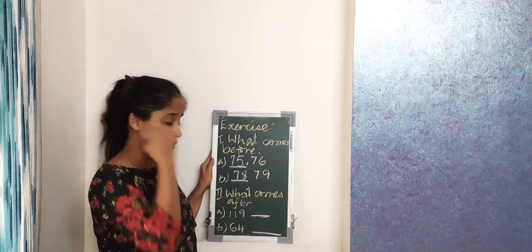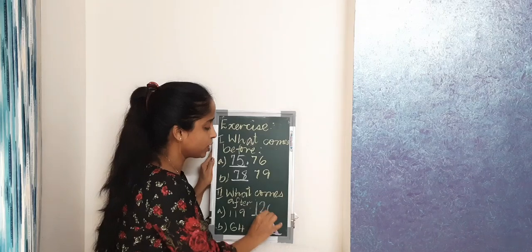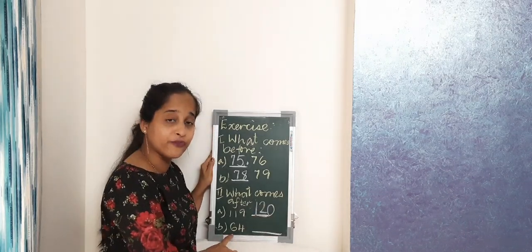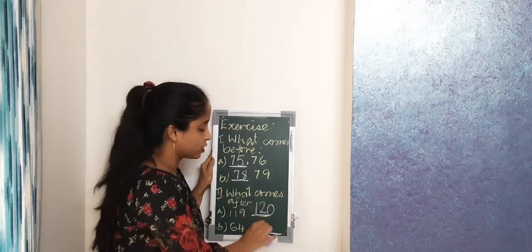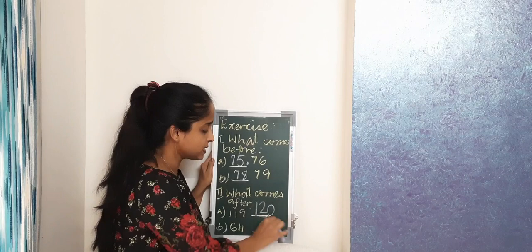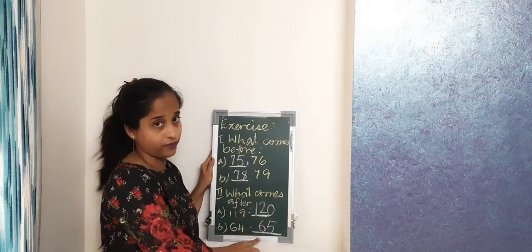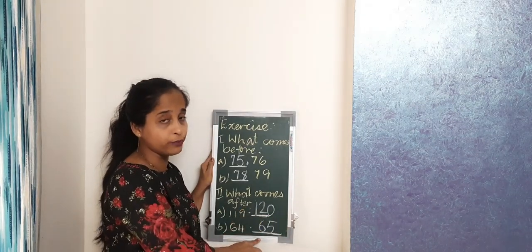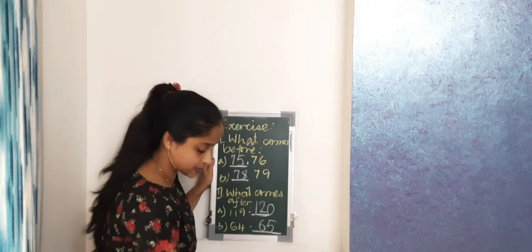So 120. After 64, so your answer is 65. Now we move on to the next exercise.